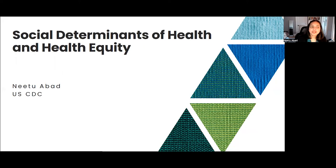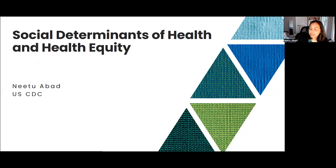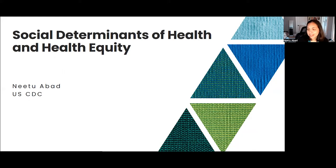Hello, and welcome to a lecture on social determinants of health and health equity. My name is Dr. Neetu Abad, and I am from the U.S. Centers for Disease Control and Prevention. I'm a behavioral scientist and lead for the Demand for Immunization team.